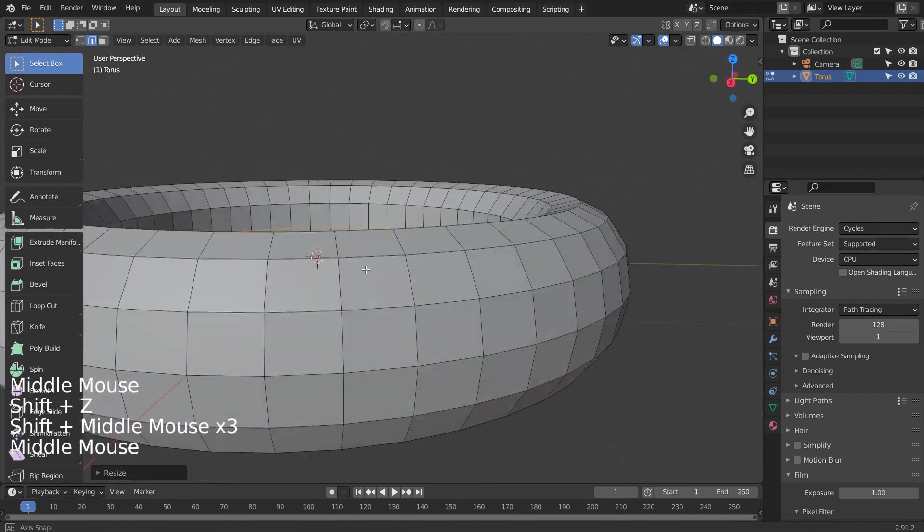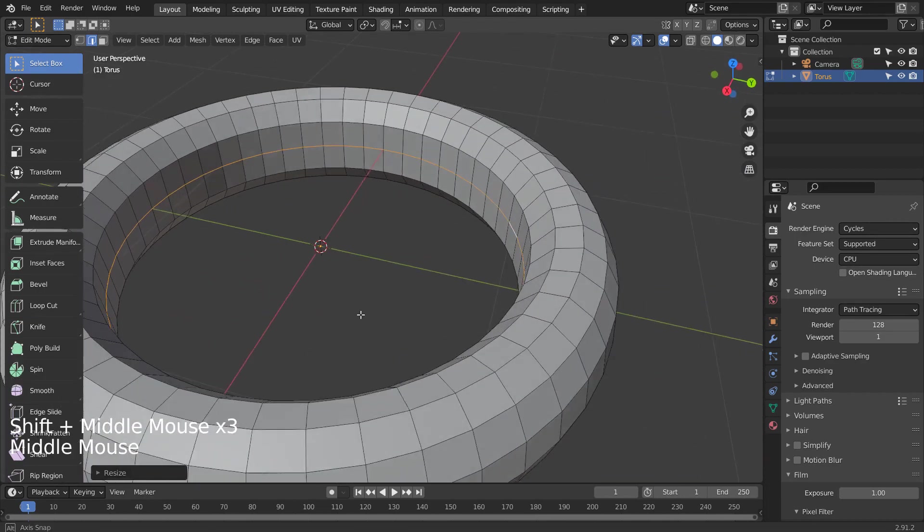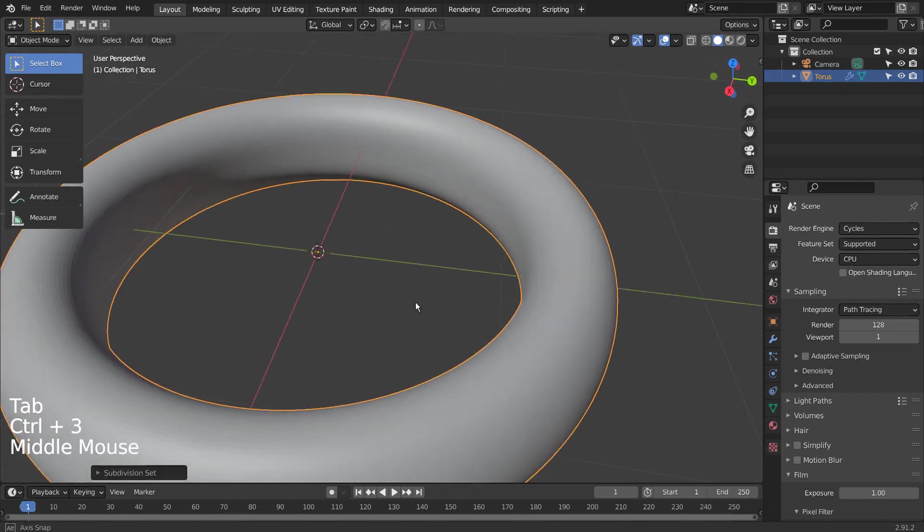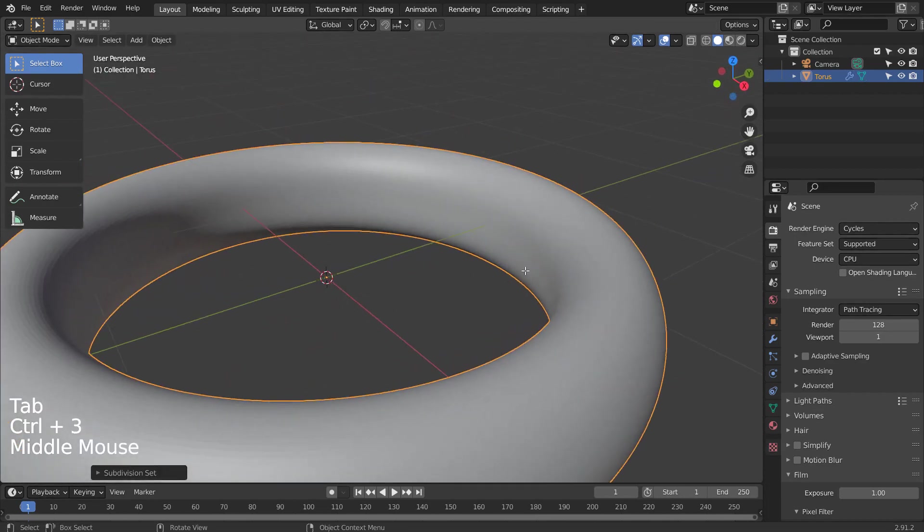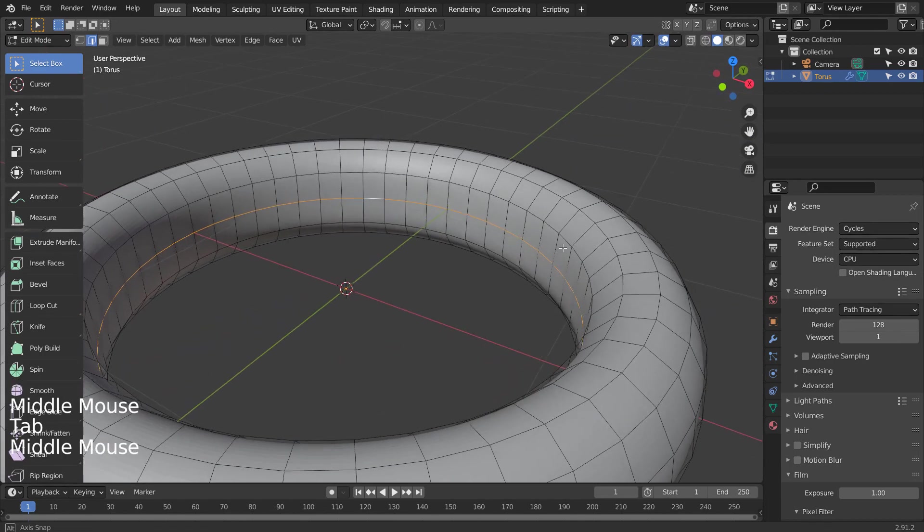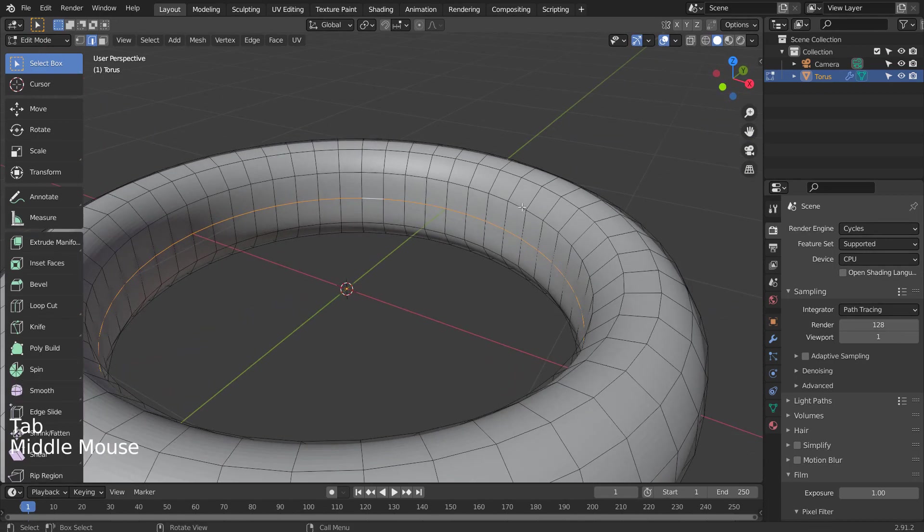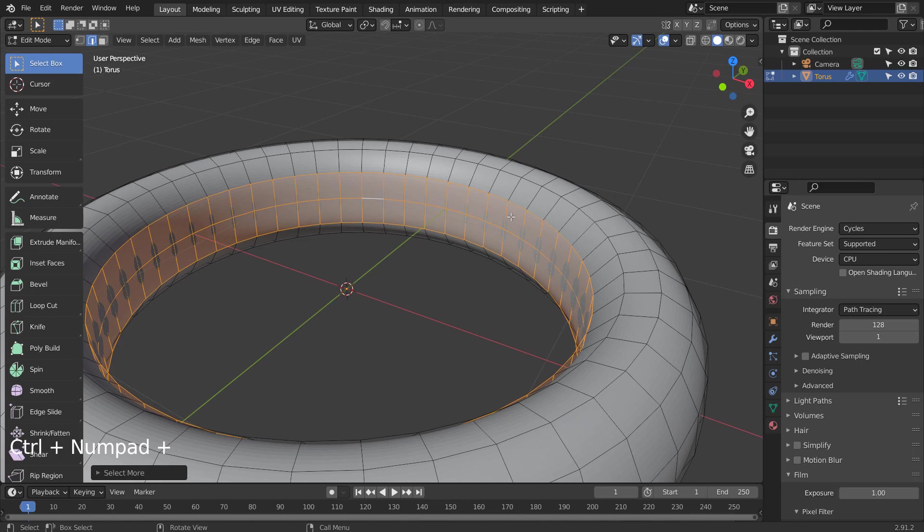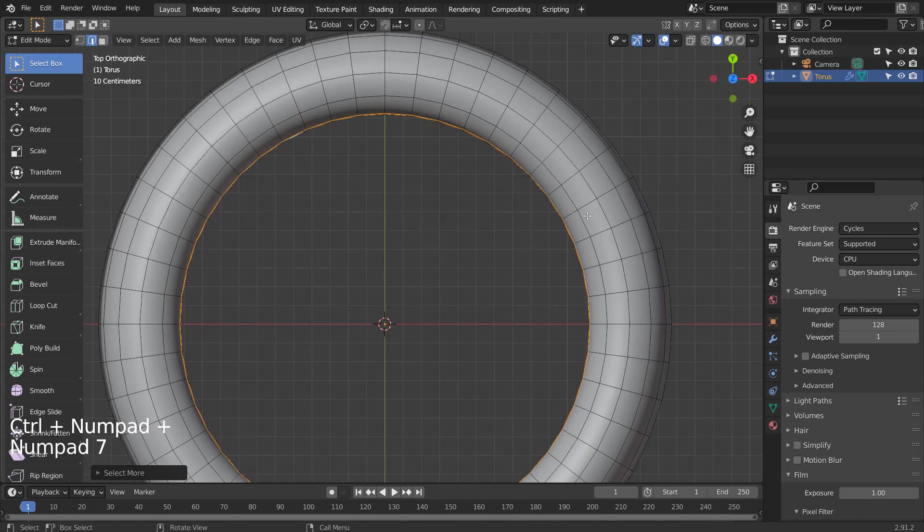Control 3 to subdivide. Right Click and Shade Smooth to smooth the surface. Let's expand the selection and scale without using the proportional editing.